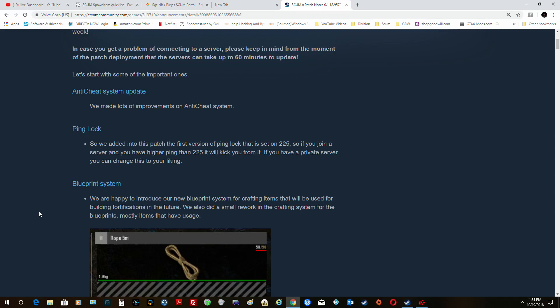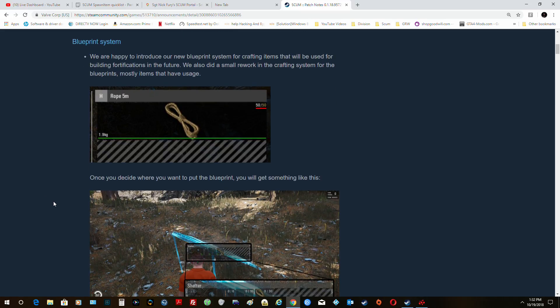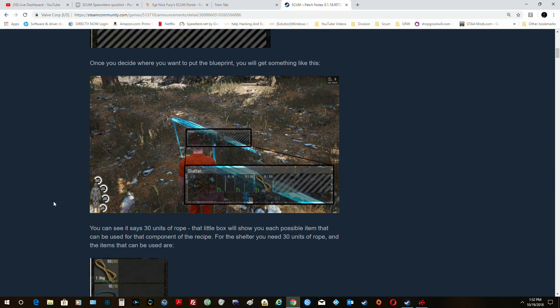So that's actually a good thing. Now the blueprint system, they're going to introduce a new blueprint system for crafting. And they did a small rework in the crafting system for the blueprints. Most items that have a usage, once you decide where you want to put the blueprint, you get something like this.